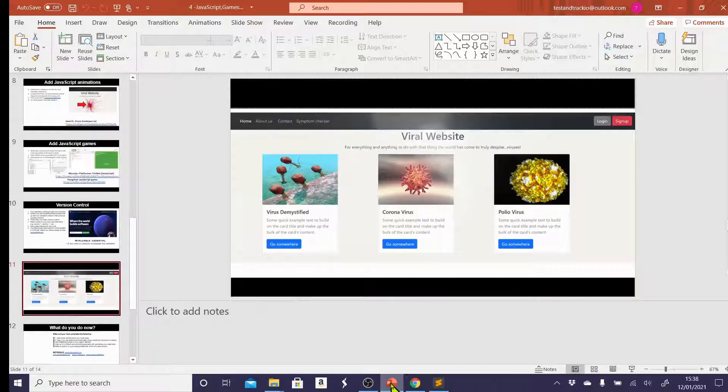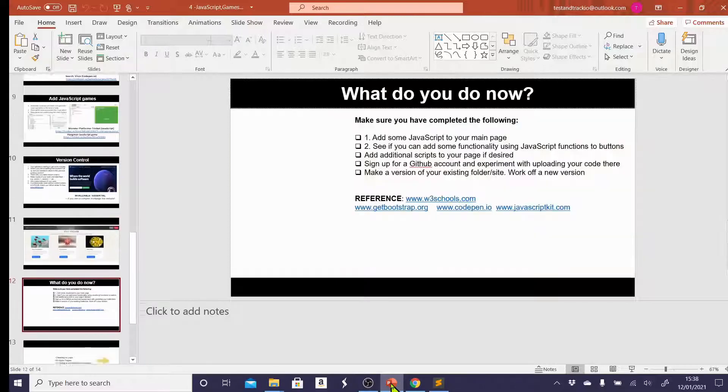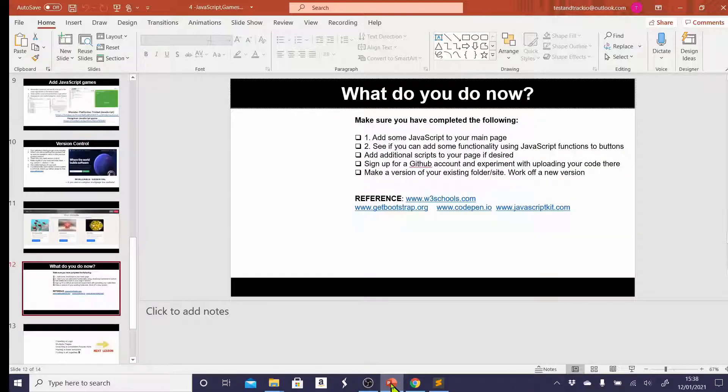So at this point, we have quite an interesting website. We've got some animations, we've got JavaScript, we've got our navbar, and if you could pause the screen, make sure that you've completed the following.